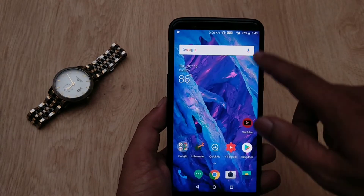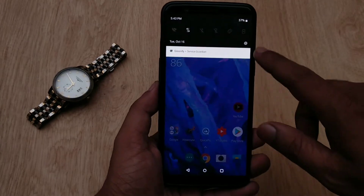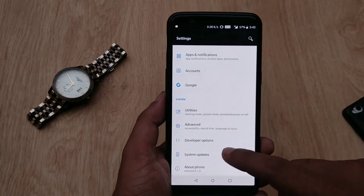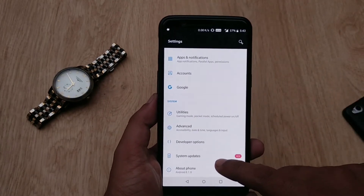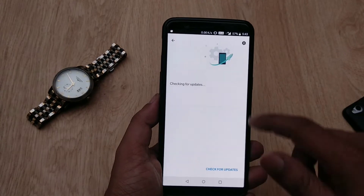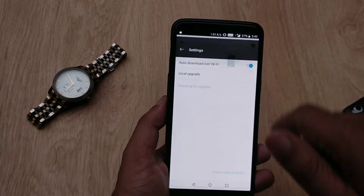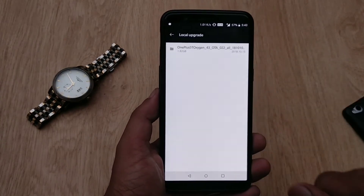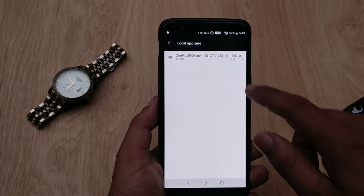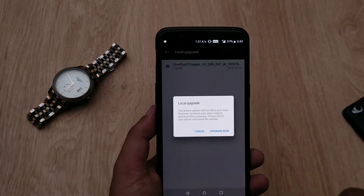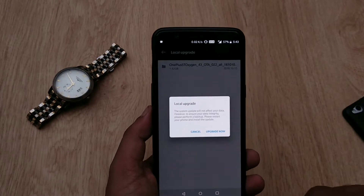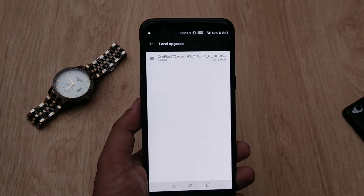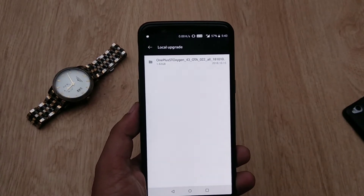If you have not received the update, you can download the full update and flash it manually. To manually flash, put the ROM in the file manager and go to Settings, then System Update. Hit the gear icon on the top right side and choose 'Local Upgrade' to flash it manually.